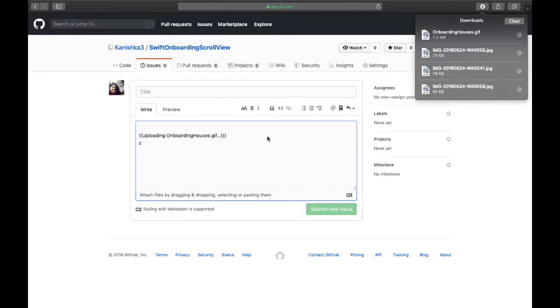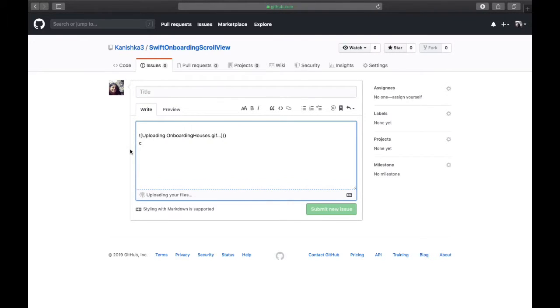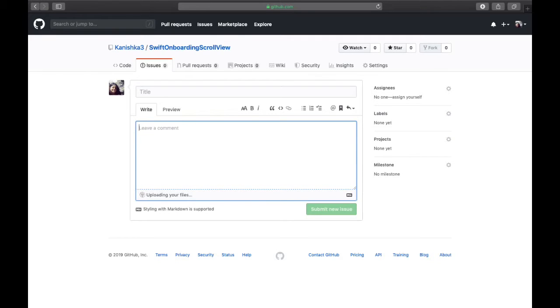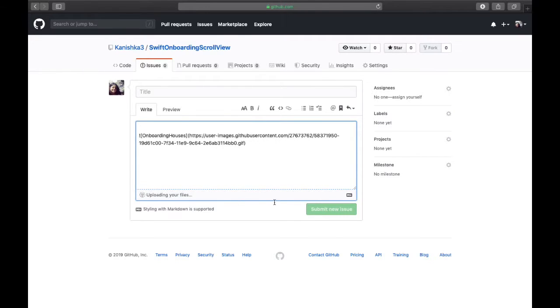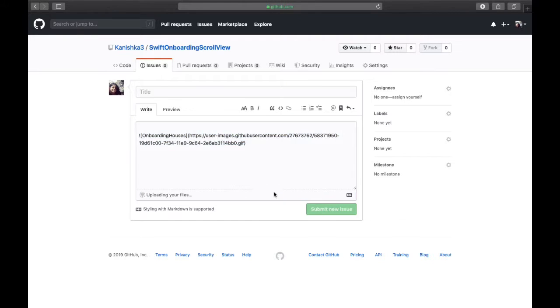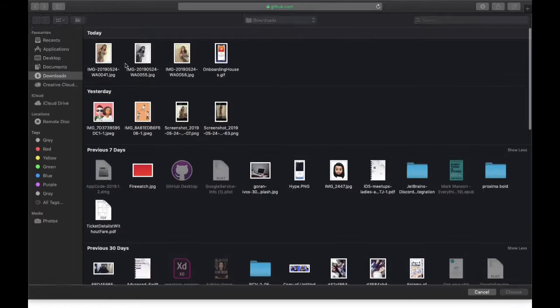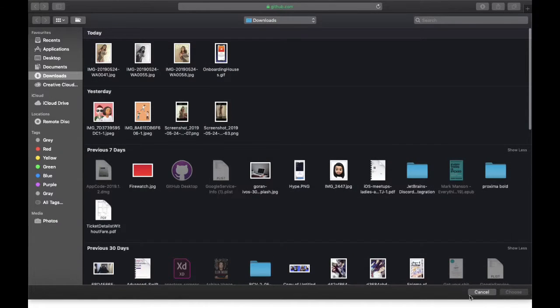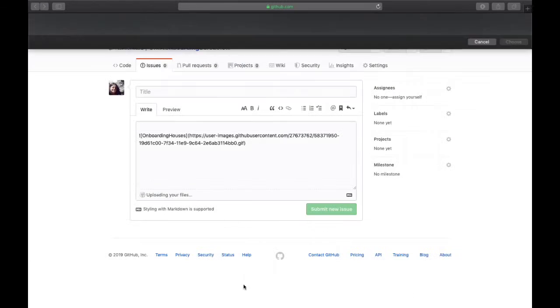It will take a while depending on the size of the video. Now that I have uploaded it, I will copy it.